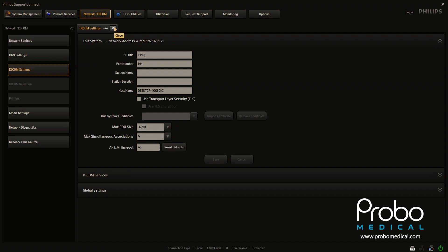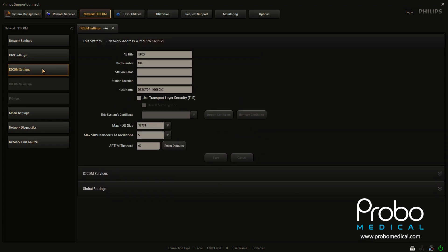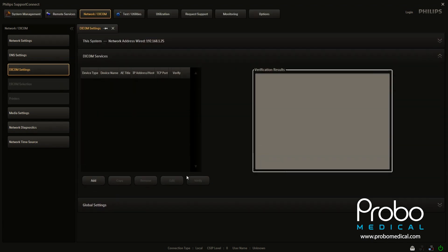So we're going to come out of that and then we're going to go back into DICOM settings and go down here to DICOM services. So this is what we're going to actually add. In this case, we're going to add a server.